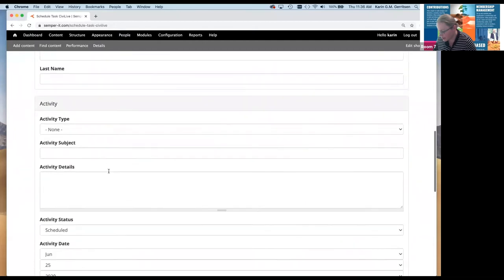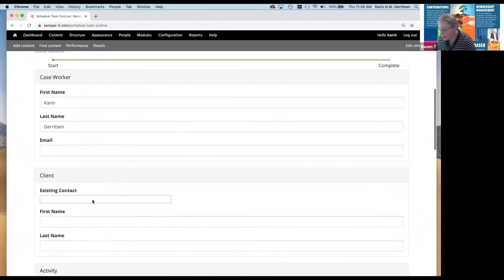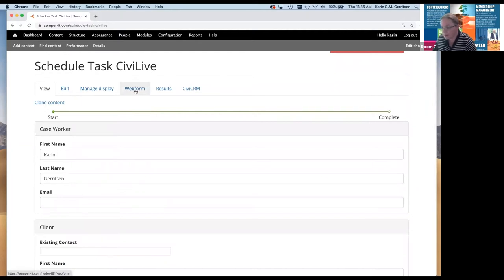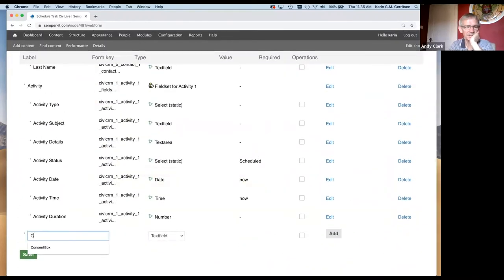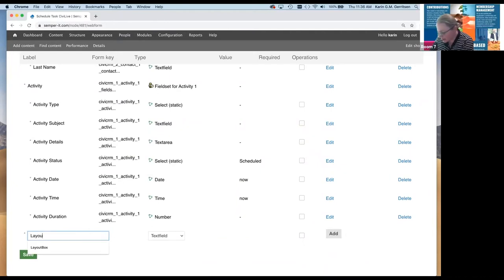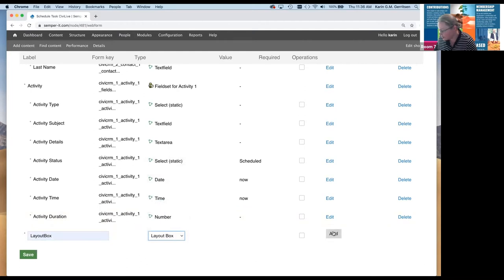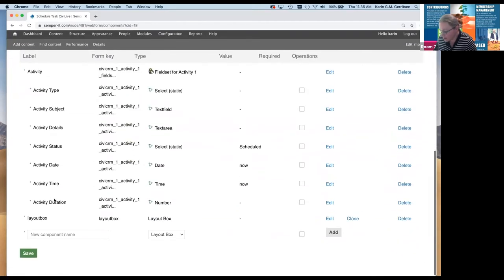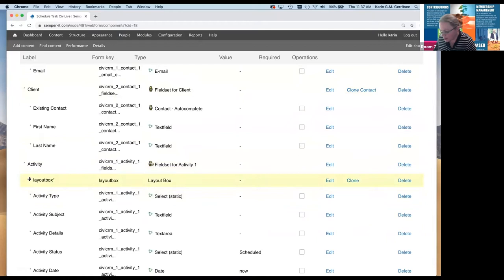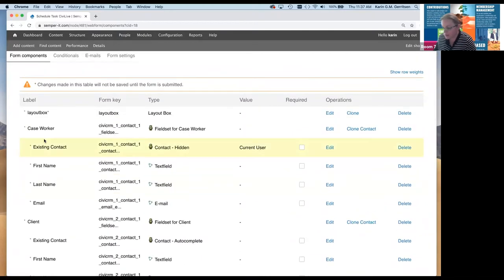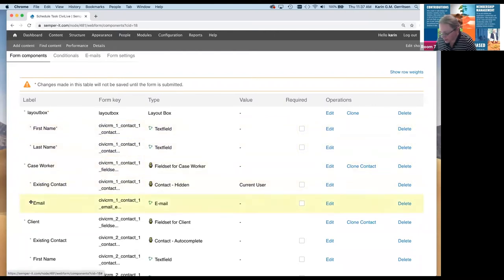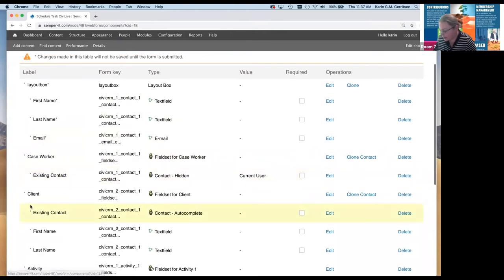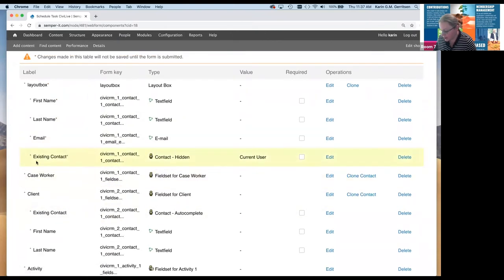Now we've got basically all our ingredients. How to make it look nice — that's where a little module called the Webform Layout module comes in. Have you used that? Yes. So here's a layout box, and in Drupal 8 they're called flex boxes but they do exactly the same thing. Now we can move things in there.